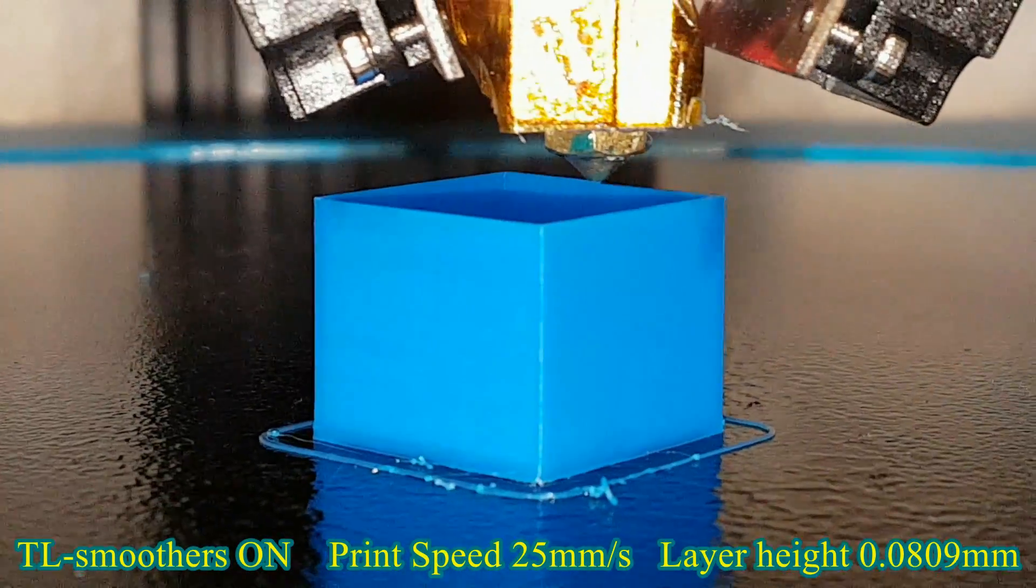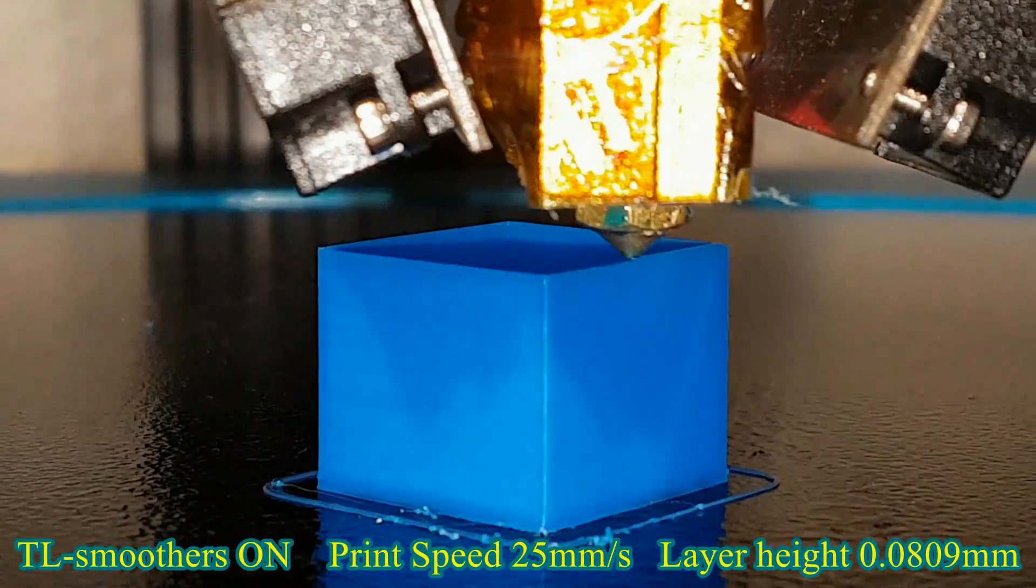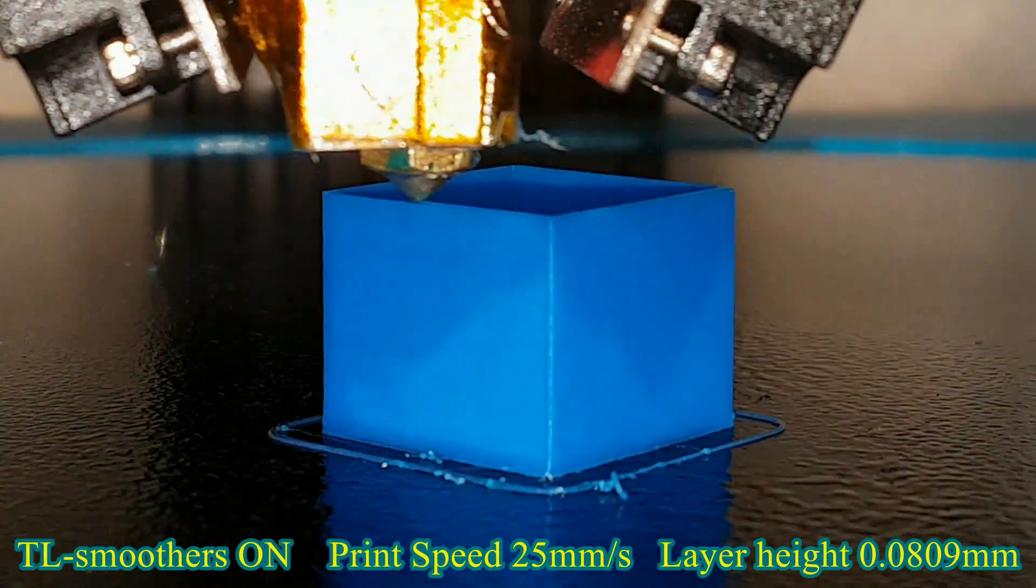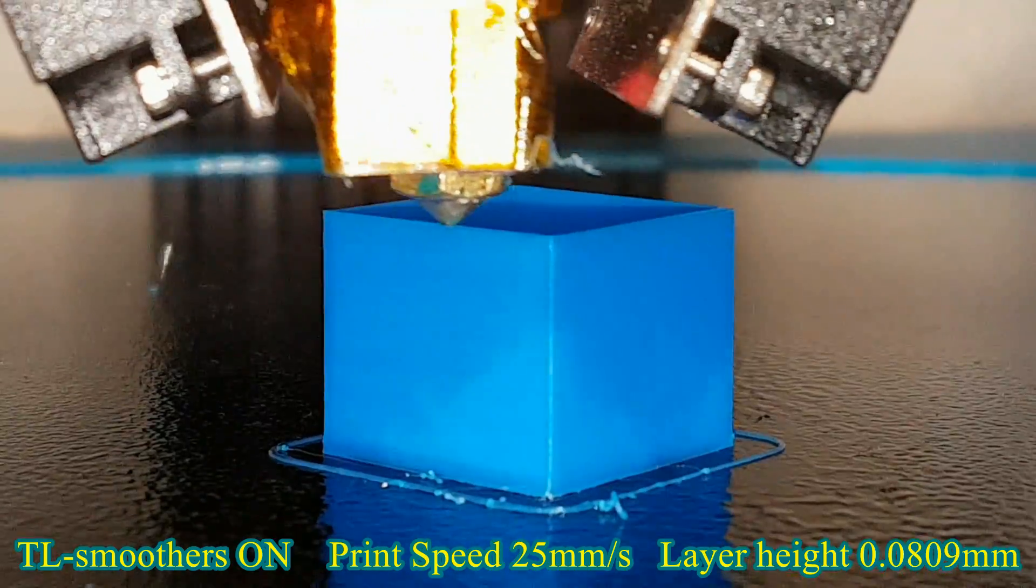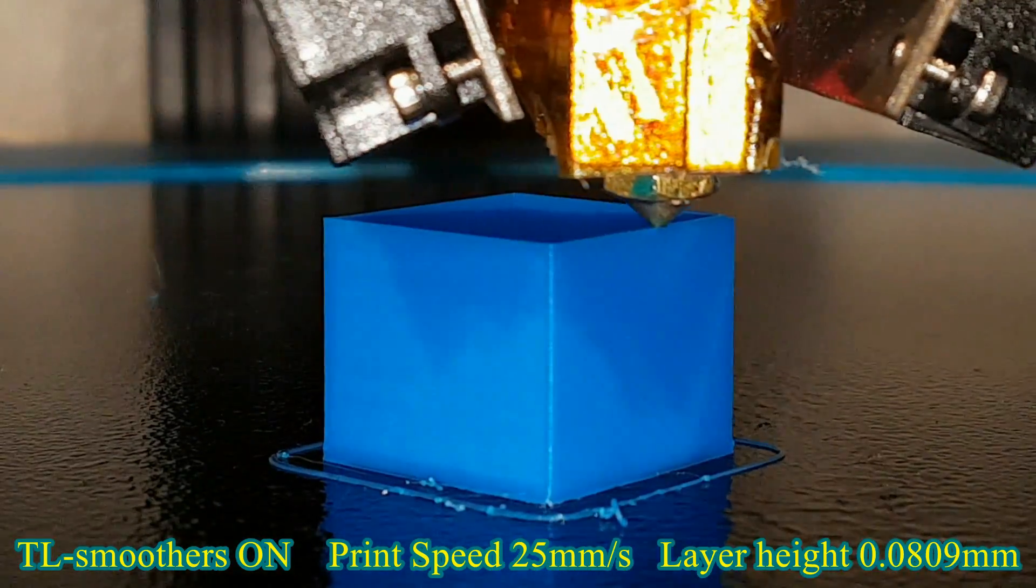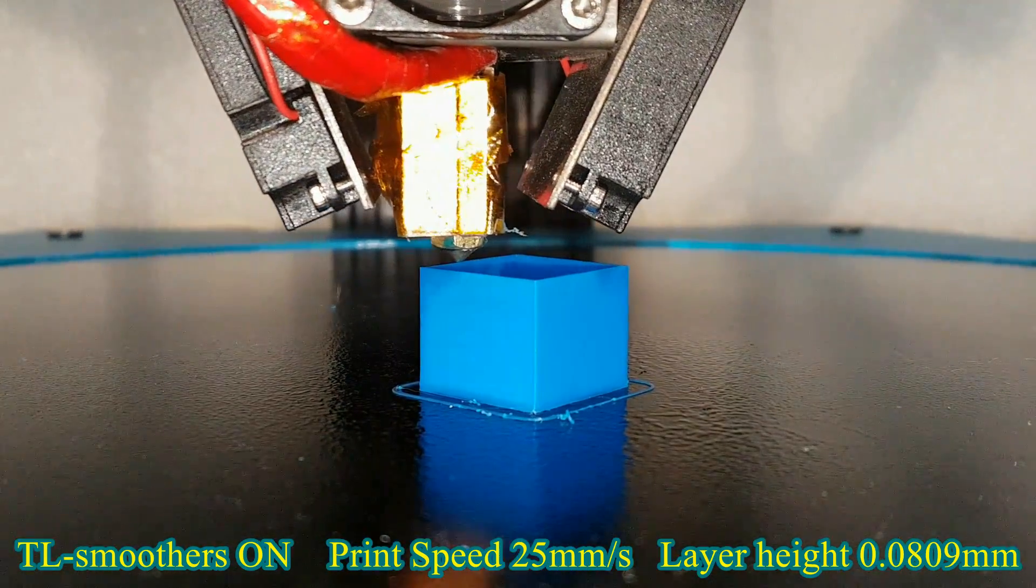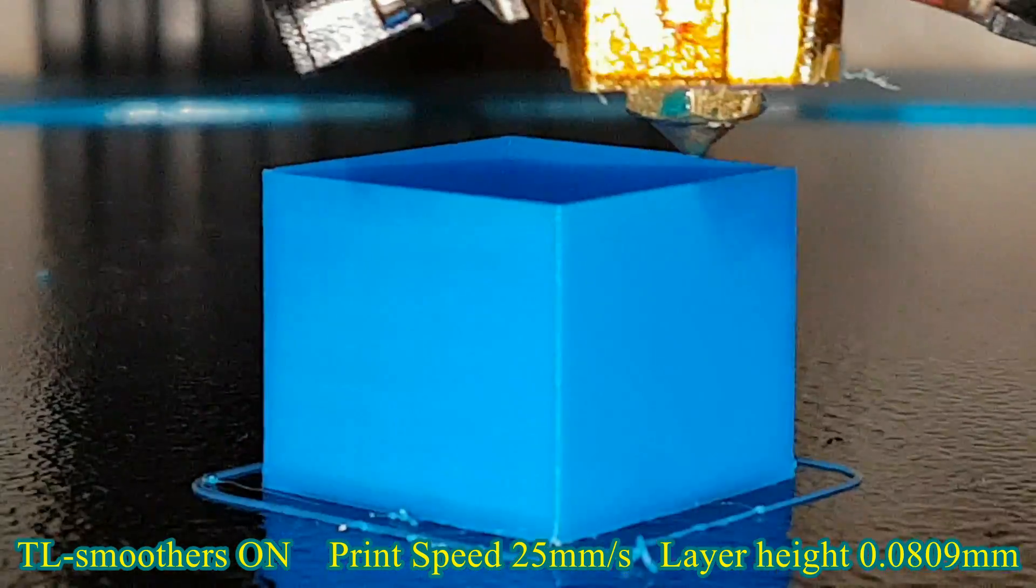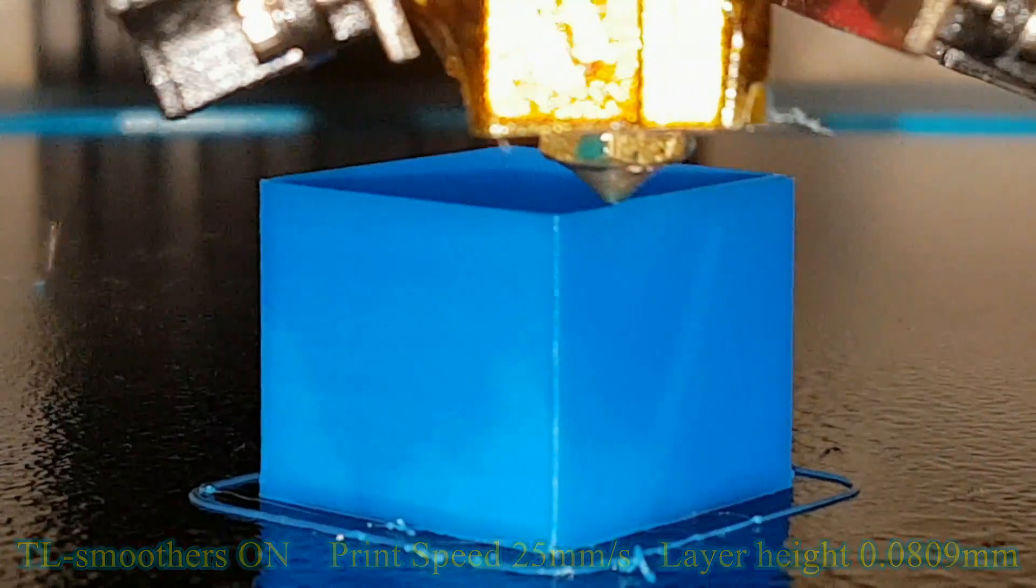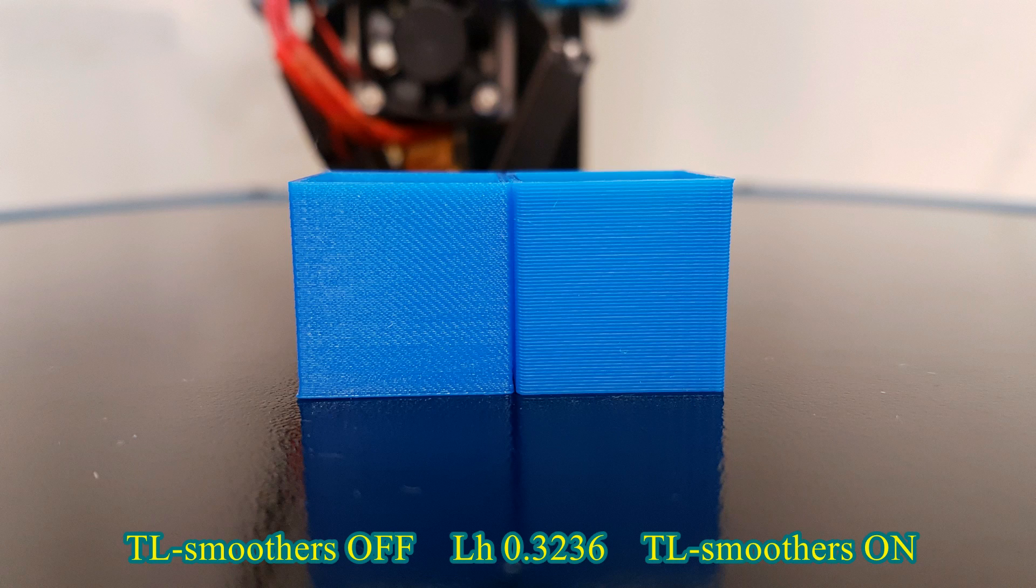For the highest possible print quality, layer height is 0.0809 mm. Printing in this resolution, using the TL smoothers, layers are almost invisible.